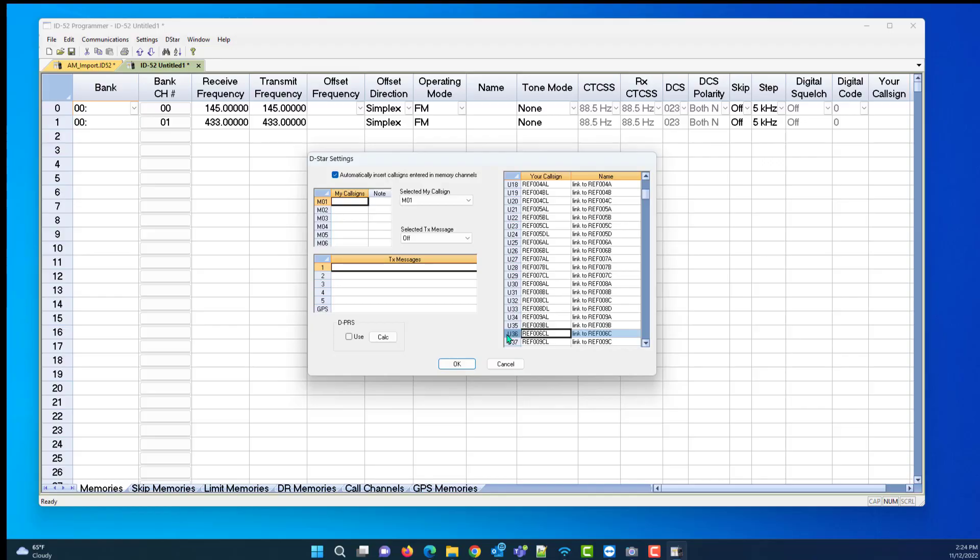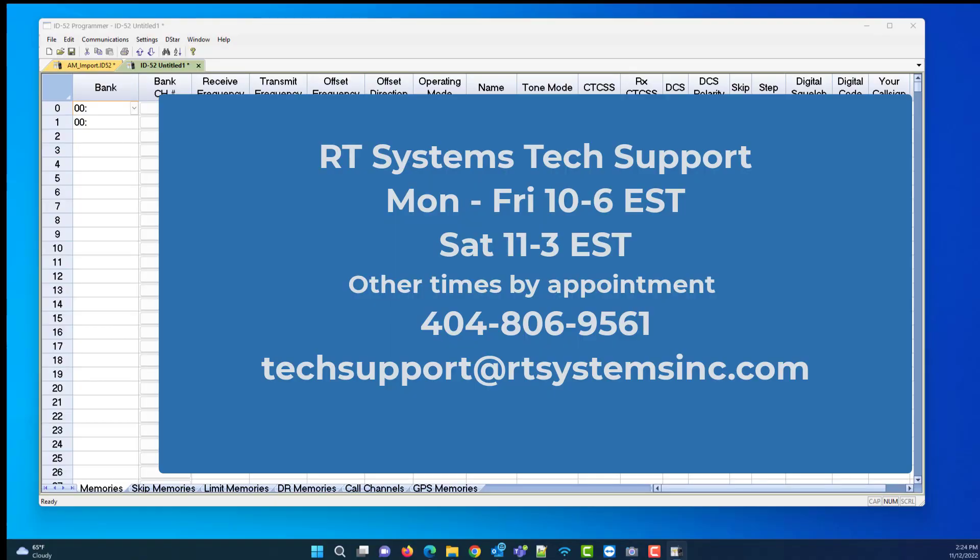I hope this helps. I hope you get more enjoyment out of your radio, and I'll hear you on the air. And remember, if you think you can or you think you can't, you're right. Seventy-threes.